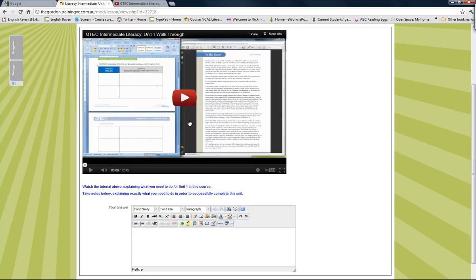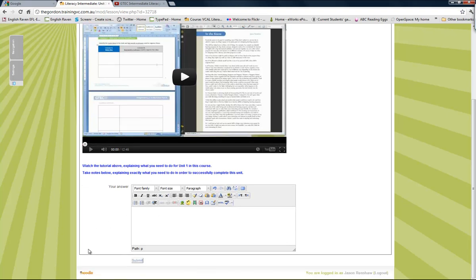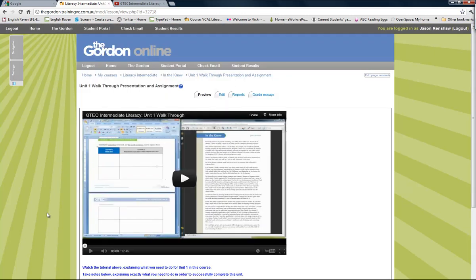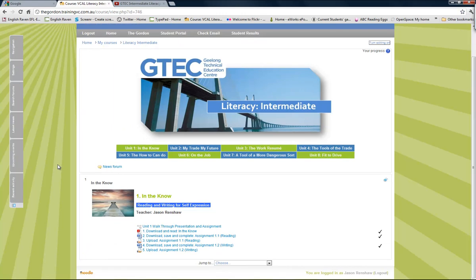What the learners will do is watch this video — it takes them on a walkthrough through the unit and all the different stages — and they'll take notes in here as they're watching the video. Their task is to show me that they actually understand what it is they've got to do. Once they've taken notes about that video, all they've got to do is go down and hit the submit button. I will get a notification saying that someone submitted this unit walkthrough assignment and I'll be able to check their notes and see that they actually do understand what they need to do for this unit.